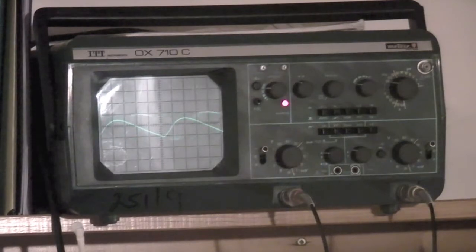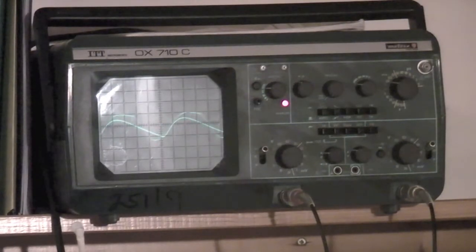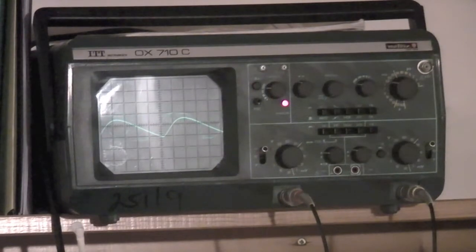So yeah, that's my new oscilloscope. Hope you enjoyed the video. See you next time.